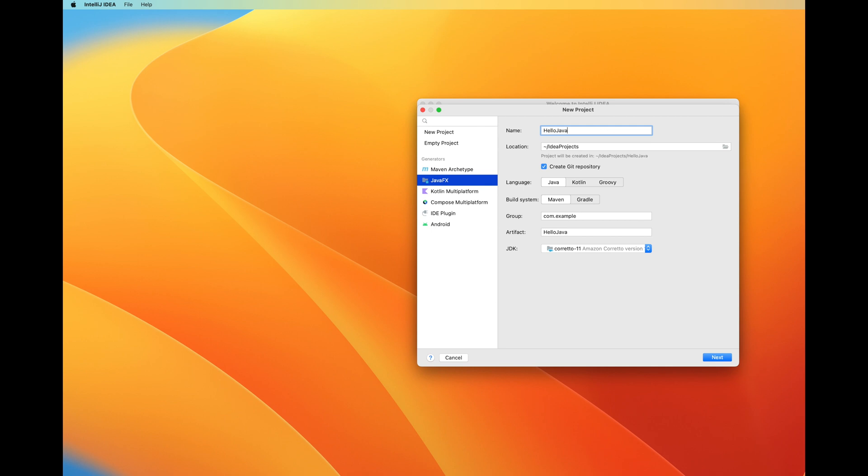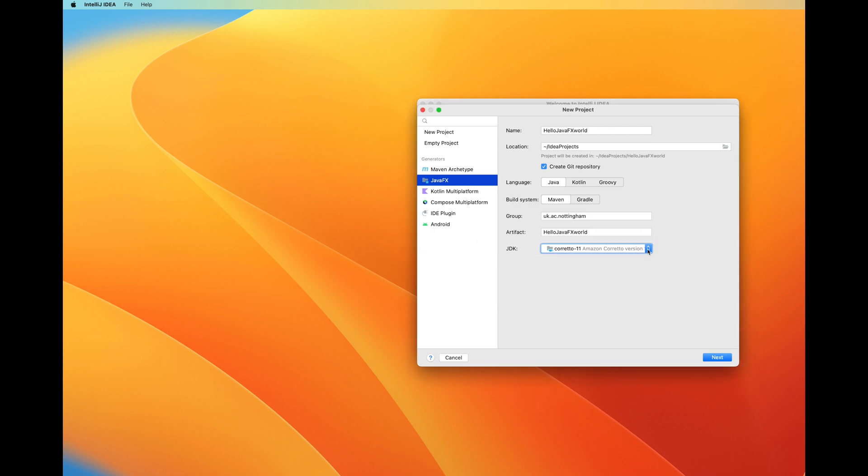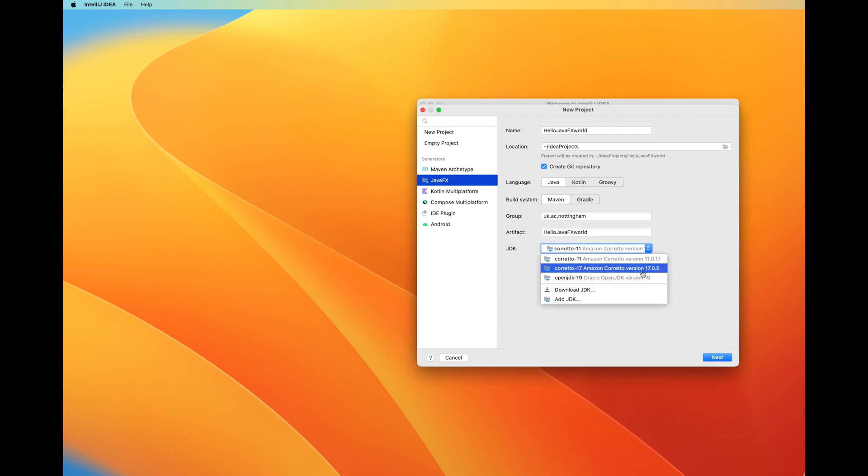You'll notice the default directory location, the default language Java, and you'll notice it all automatically creates a Maven project. So it manages the JavaFX using Maven which is a good combination for our coursework, and I'm able to load the most recent version of the JDK which is 19, which is good as well.